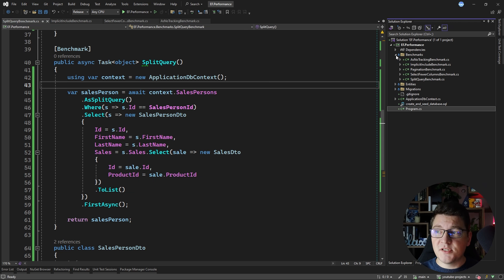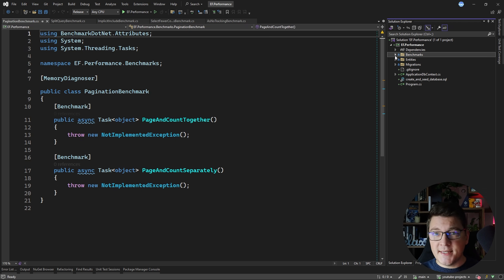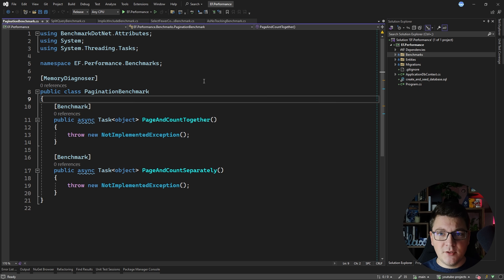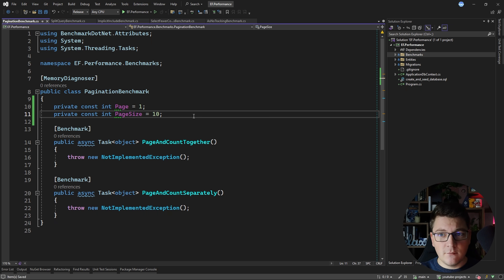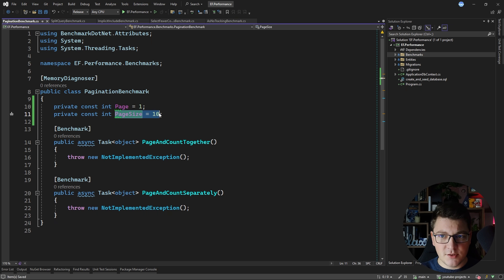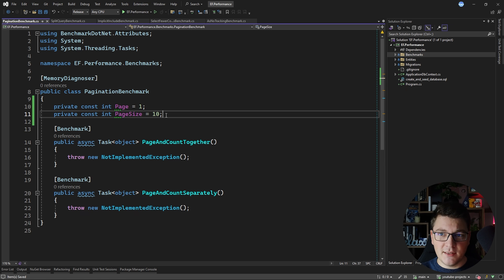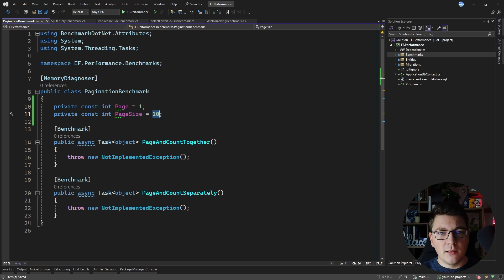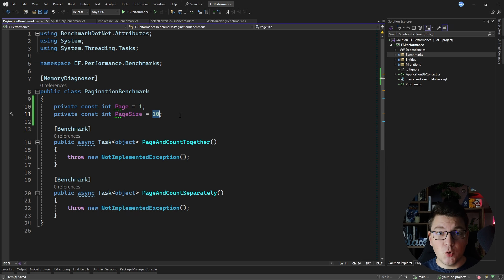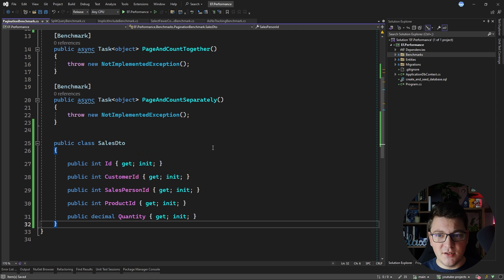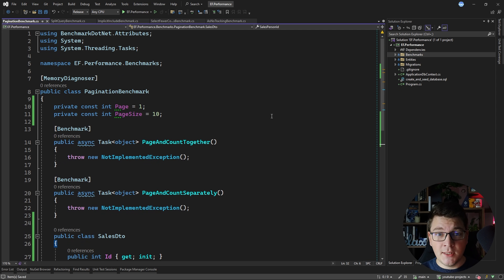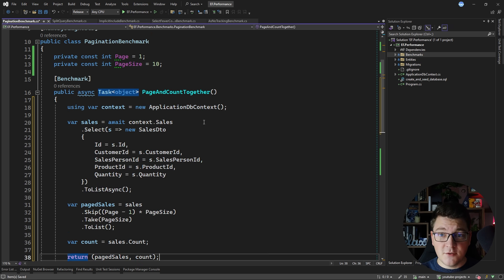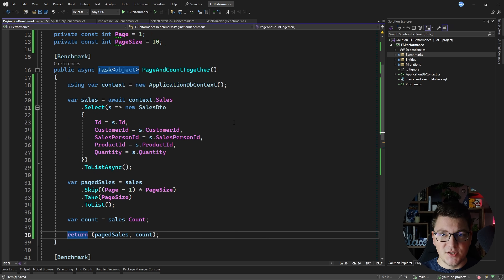The most important performance tip I'm going to give you is the impact of pagination. Most of the time you don't really need all of the data in your database and you can get by with just fetching the latest records — we call this pagination. We only fetch a given page, say 10 records, and then load the next page if we need more. I'm going to query a simple SalesDTO object and show you two versions of how I've seen pagination implemented with EF Core.